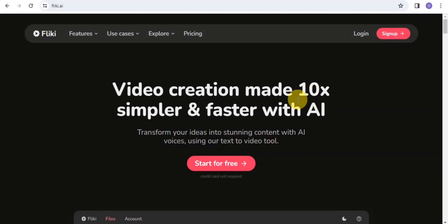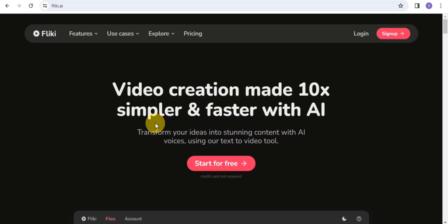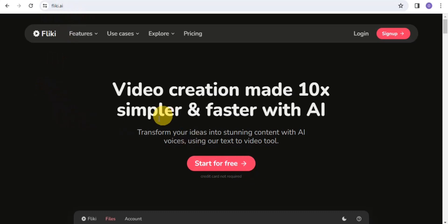Hello guys, in this video I'm about to reveal to you how you can sign up and make money with the Flicky.ai affiliate marketing in 2023 and beyond. Make sure you watch this video to the very end so you don't miss out. The link to Flicky.ai is down in the description of this video, so you can easily click on it to get started. Flicky.ai helps transform your ideas into stunning content with AI voices using text-to-video.